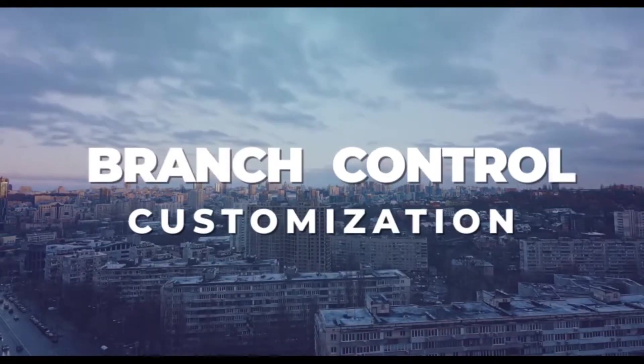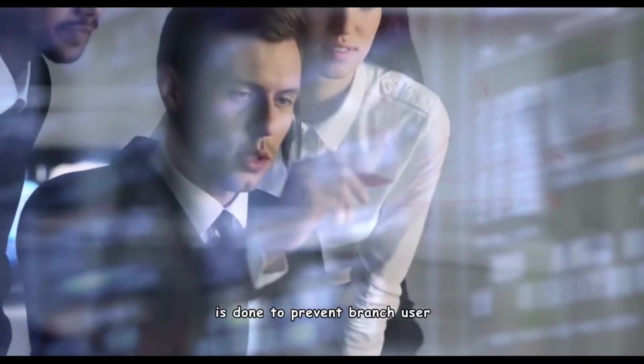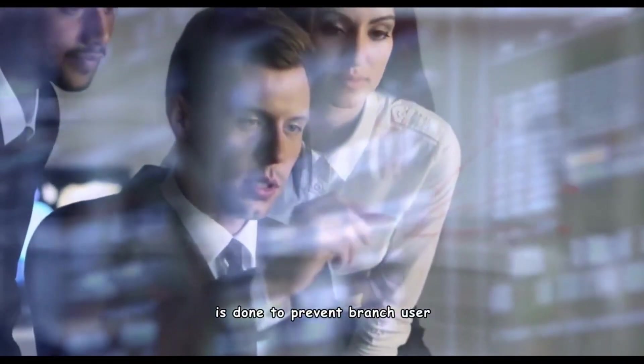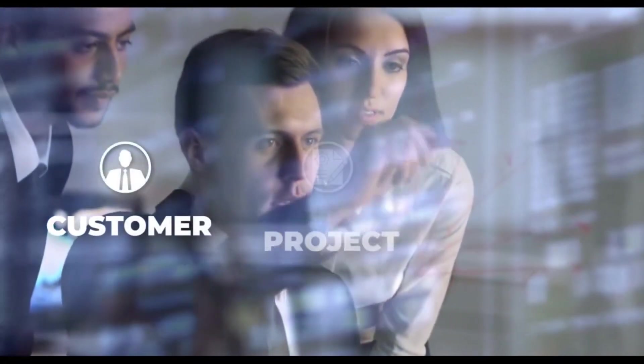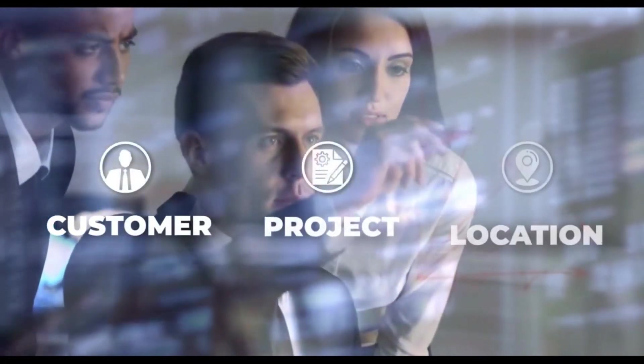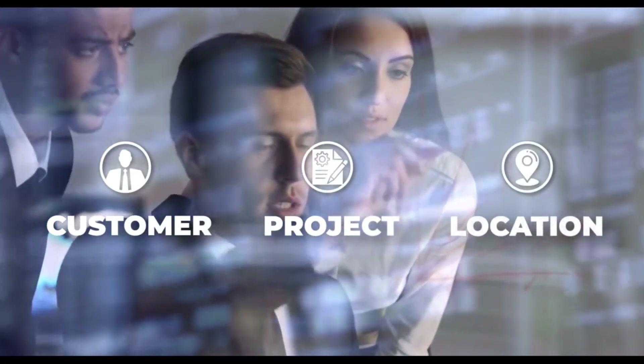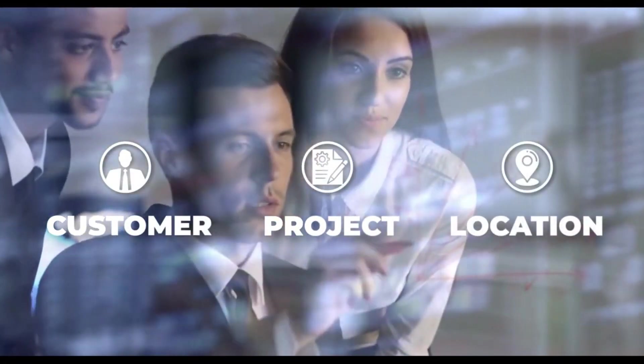Branch Control Customization is done to prevent branch user from selecting customer, project or location info that is not relevant to them.